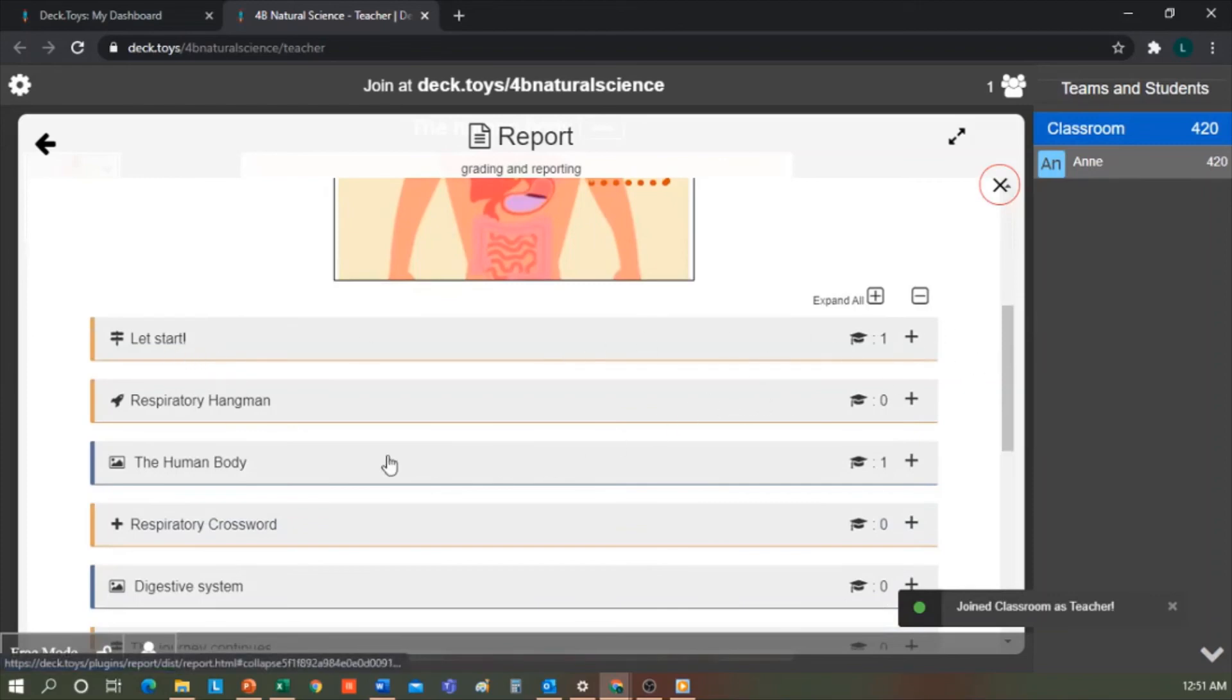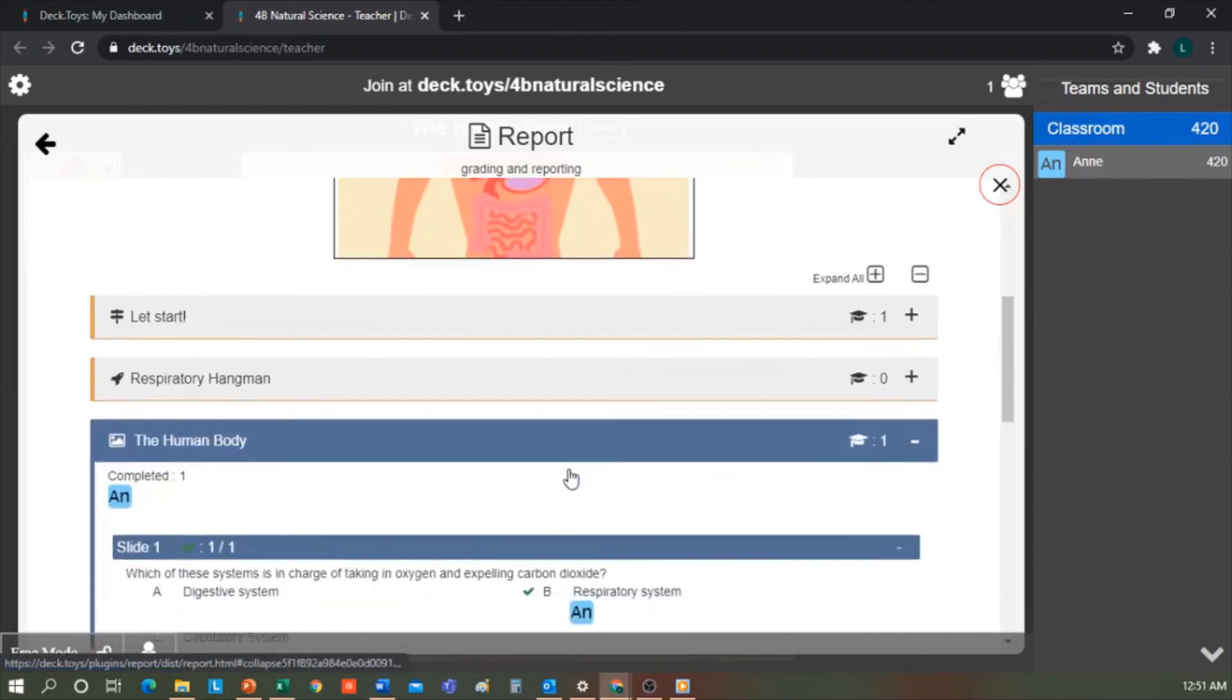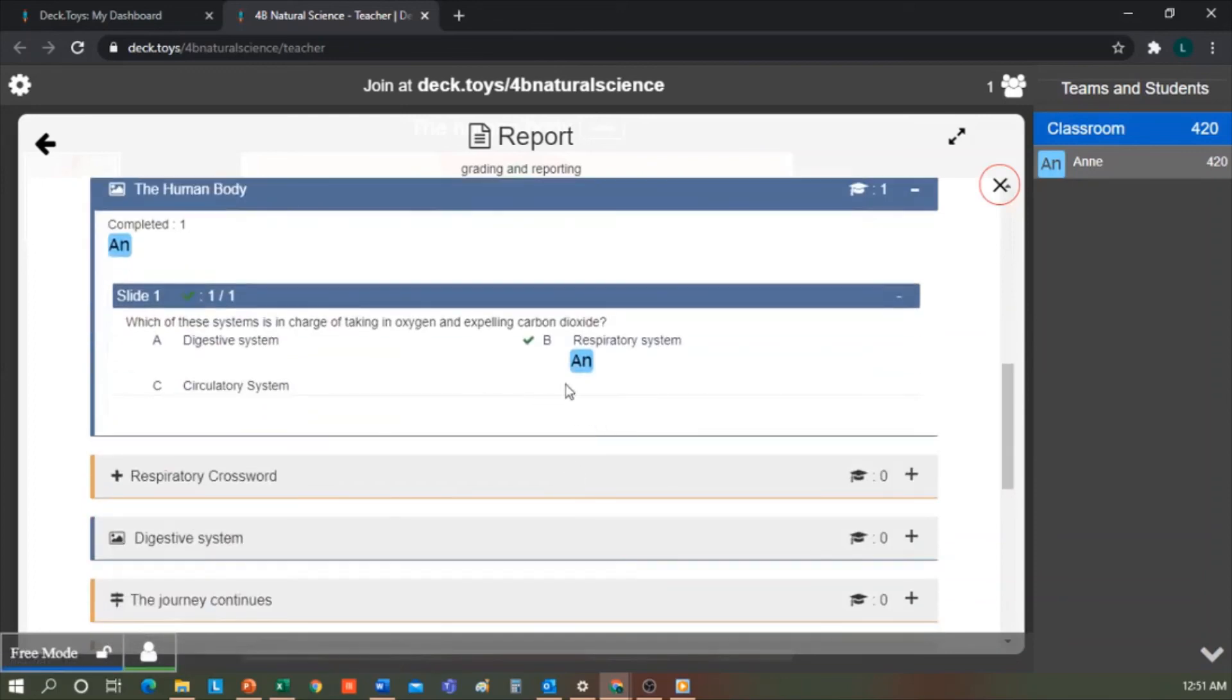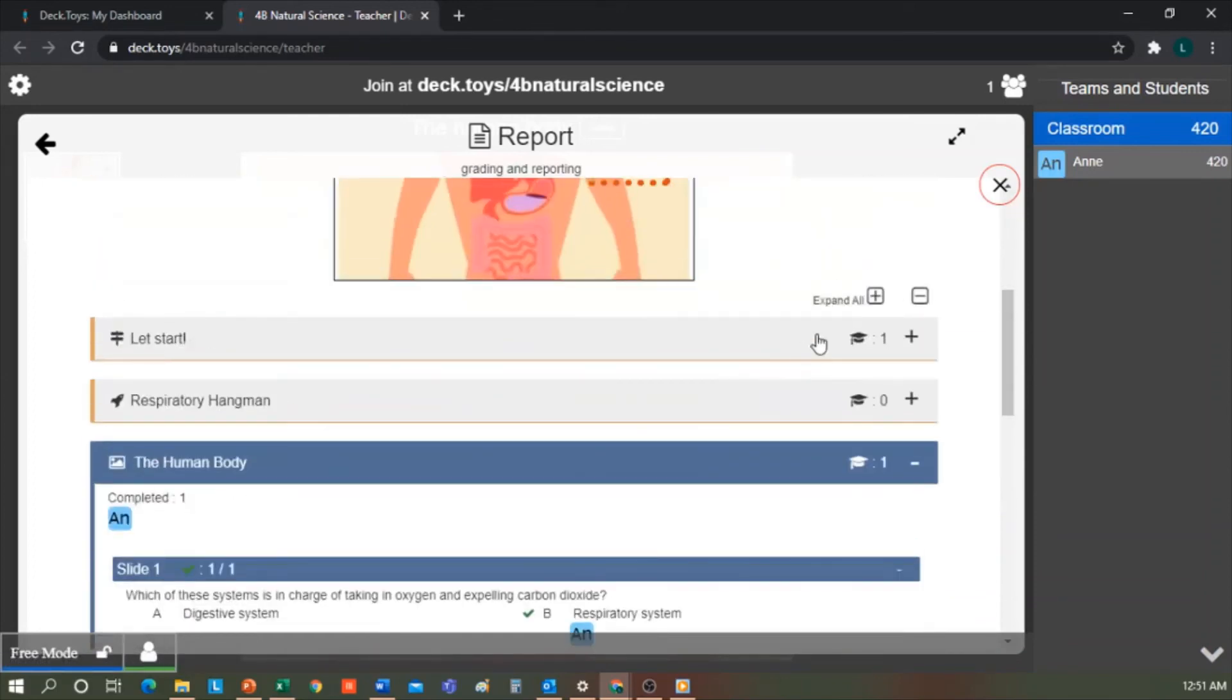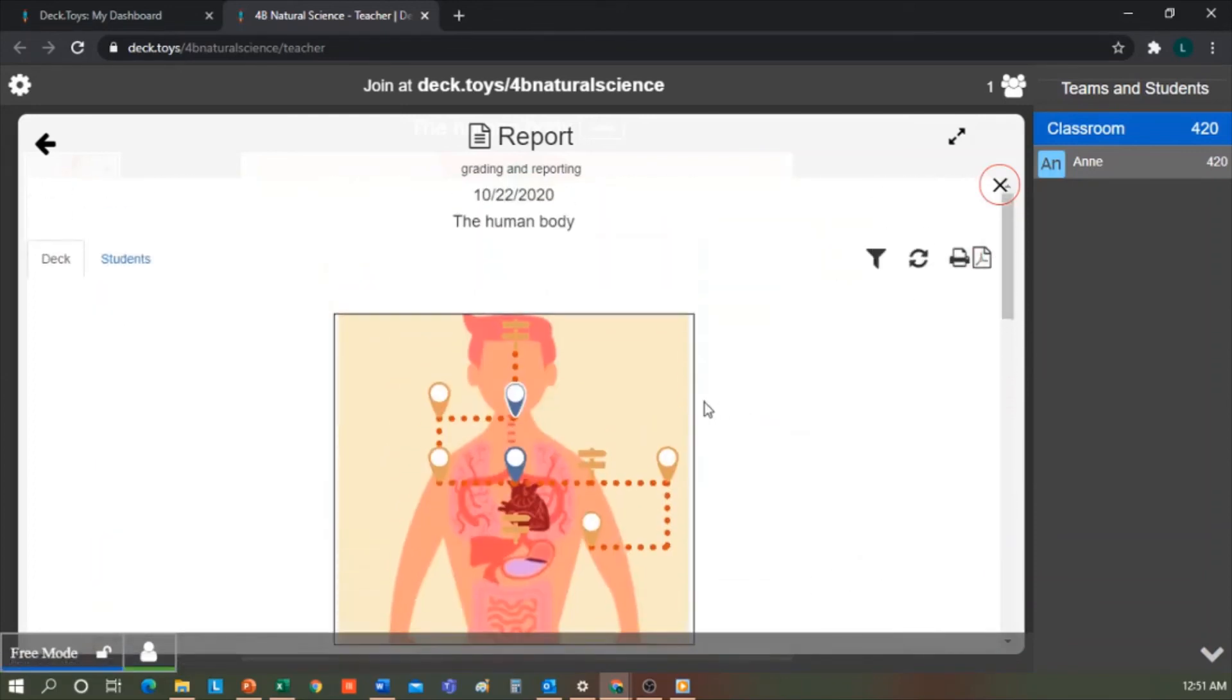For example, only one student has answered the presentation on the human body well. And here, this shows me the ones that have answered correctly.